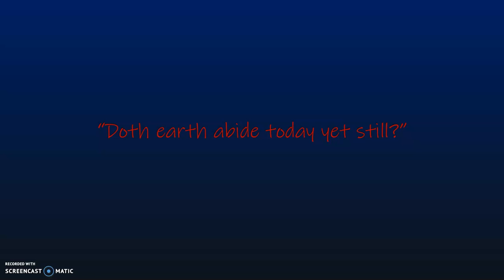Tis I, tis I, that much-feared cry, doth earth abide today yet still, but I have come to wake or kill. Yet silence.